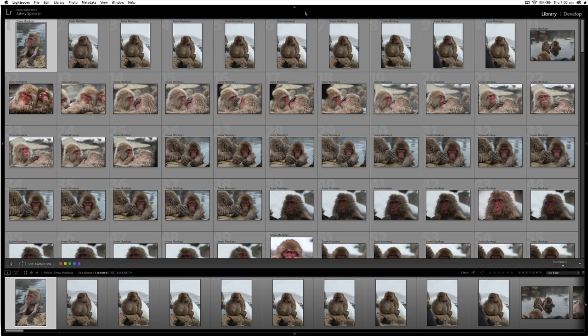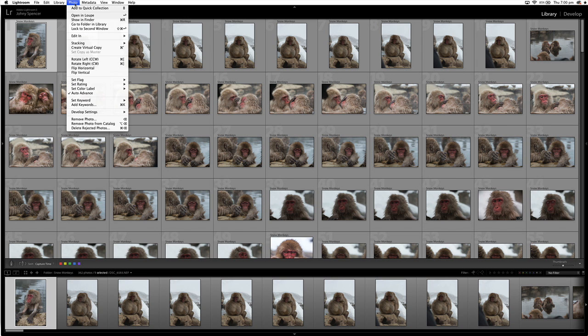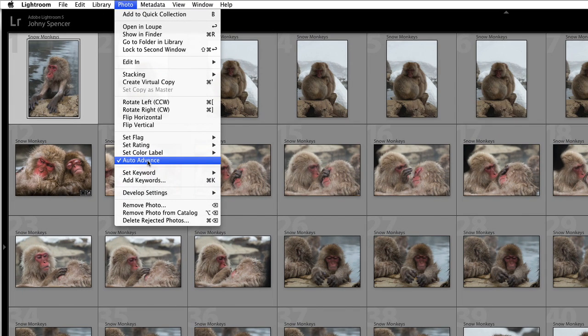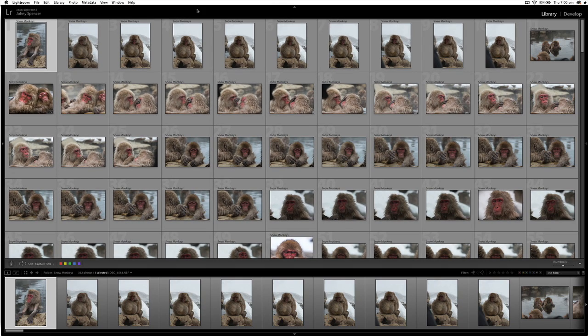Alright guys, let's get into finding your keepers fast. The first thing you need to do is head on up to Photo in the menu and go down and select Auto Advance. I'll tell you what that does in a minute, but make sure the tick is next to Auto Advance under the Photo menu.